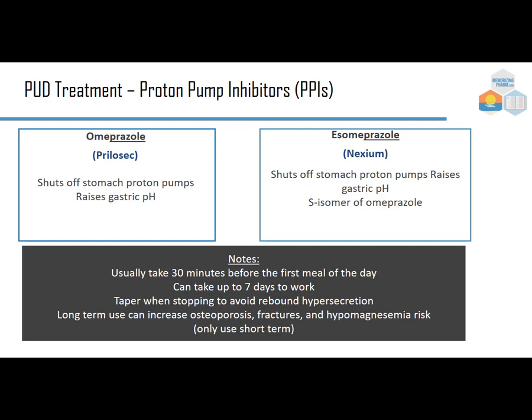PPIs are generally taken 30 minutes before the first meal of the day and can take up to seven days to work, unlike antacids which act immediately. Taper when stopping to avoid rebound hypersecretion — if acid has been suppressed and the drug is stopped suddenly, the body overproduces acid to compensate. Long-term concerns include osteoporosis, fractures, and hypomagnesemia.